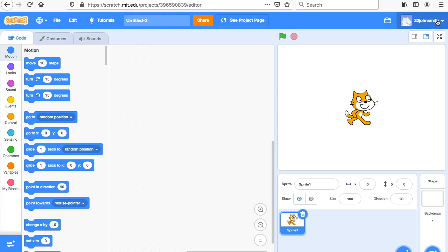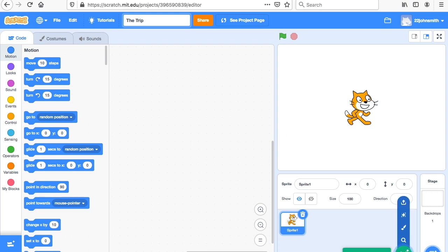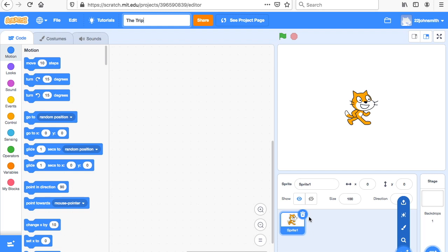First you've got to sign in up here. Over here, you could call it 'the trip.' You can use the cat or search down here and pick a different sprite if you'd like, and then you can X this out if you don't want to use it — it's totally up to you.